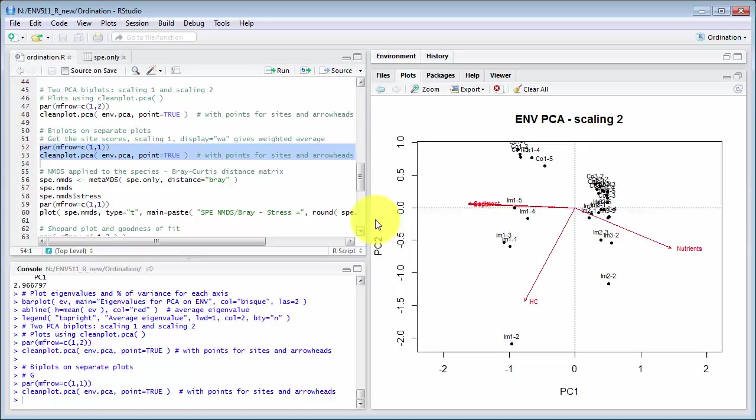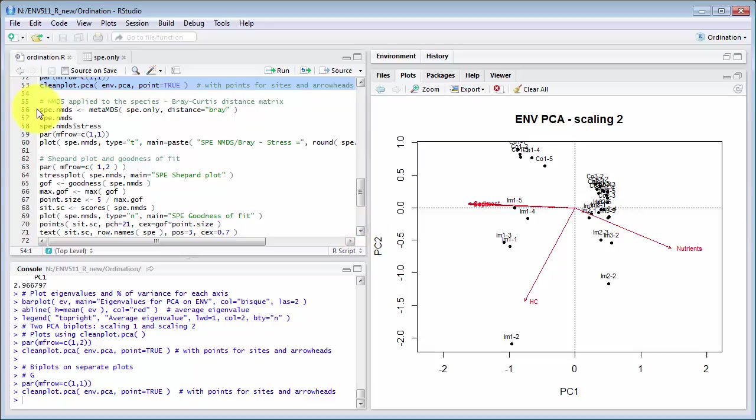For the species data the recommendation is NMDS, which I just didn't quite run the plot command there so let's try that again.